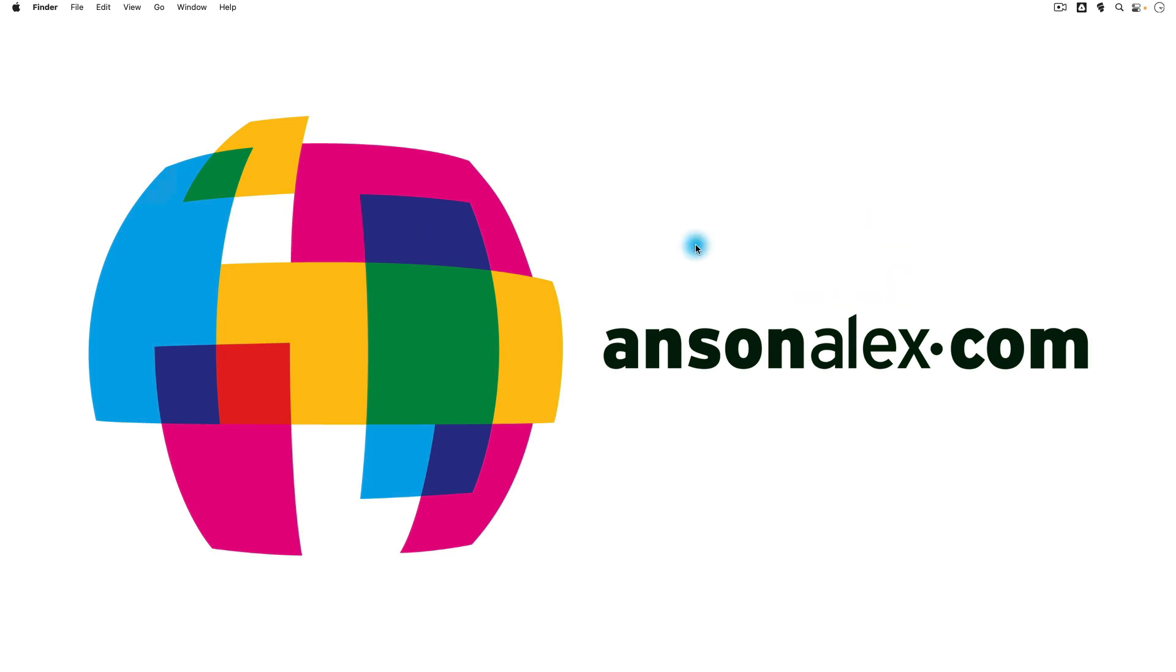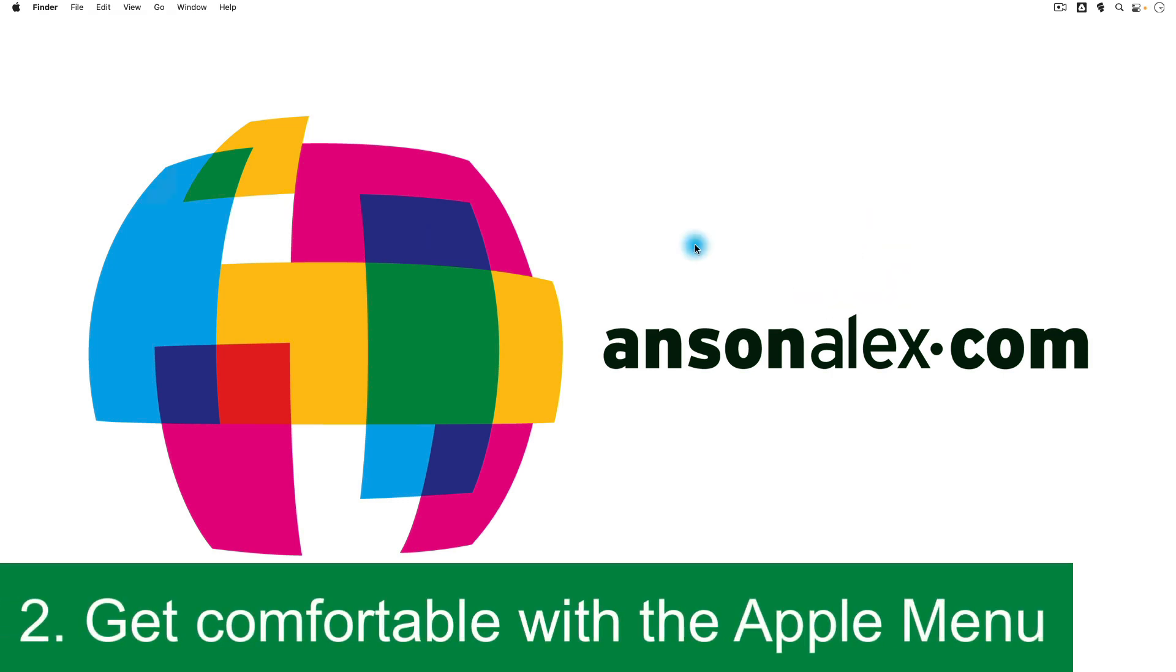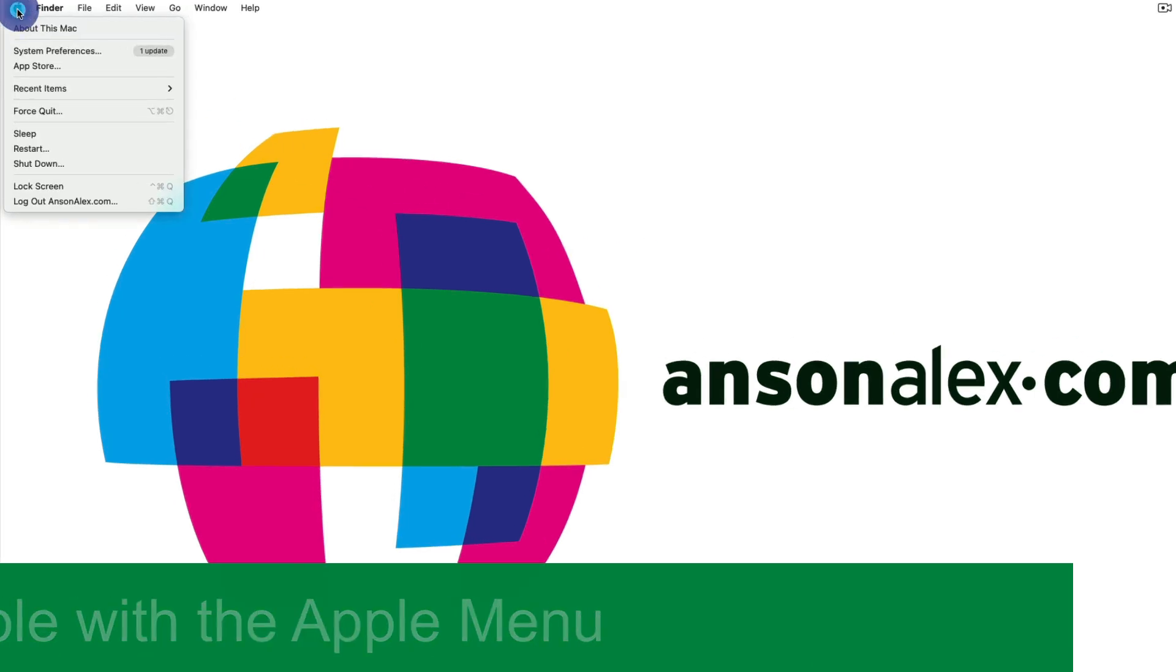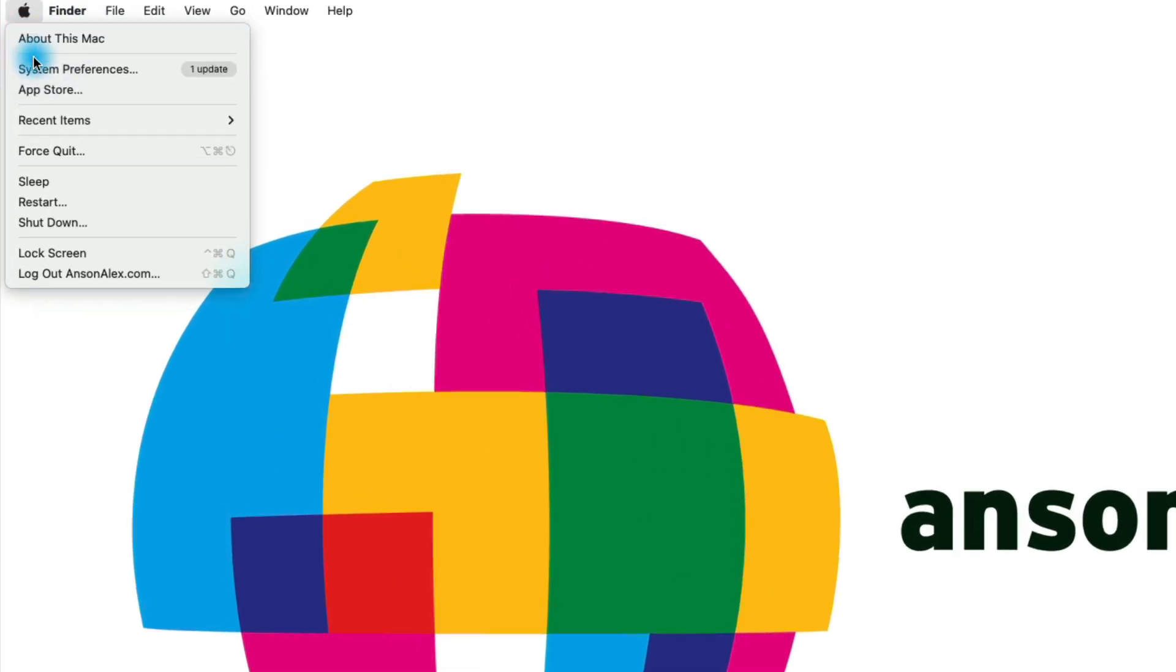The second tip that I have for Mac beginners is to get comfortable with the Apple menu at the very top left. So it's just this little Apple logo, and when I click on it, you'll notice that we have a number of different options within here.